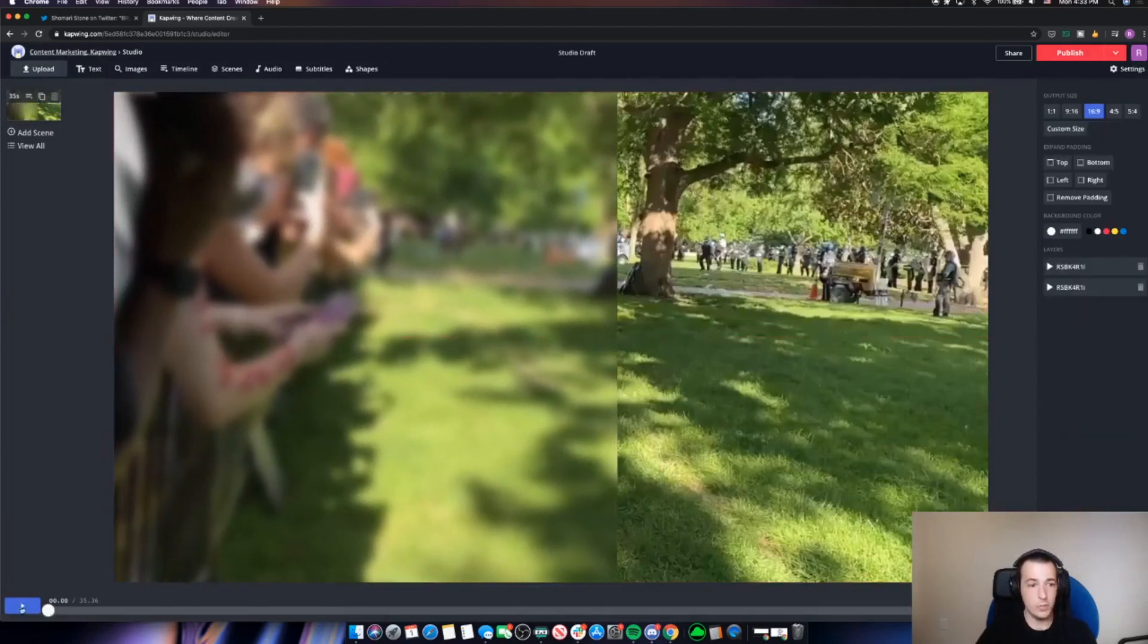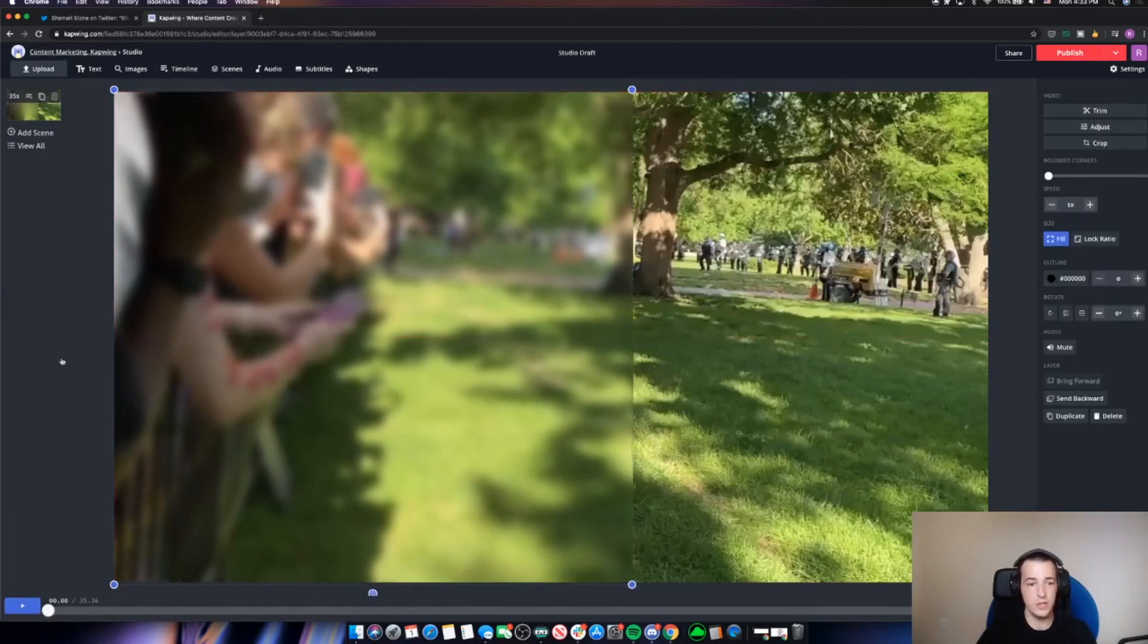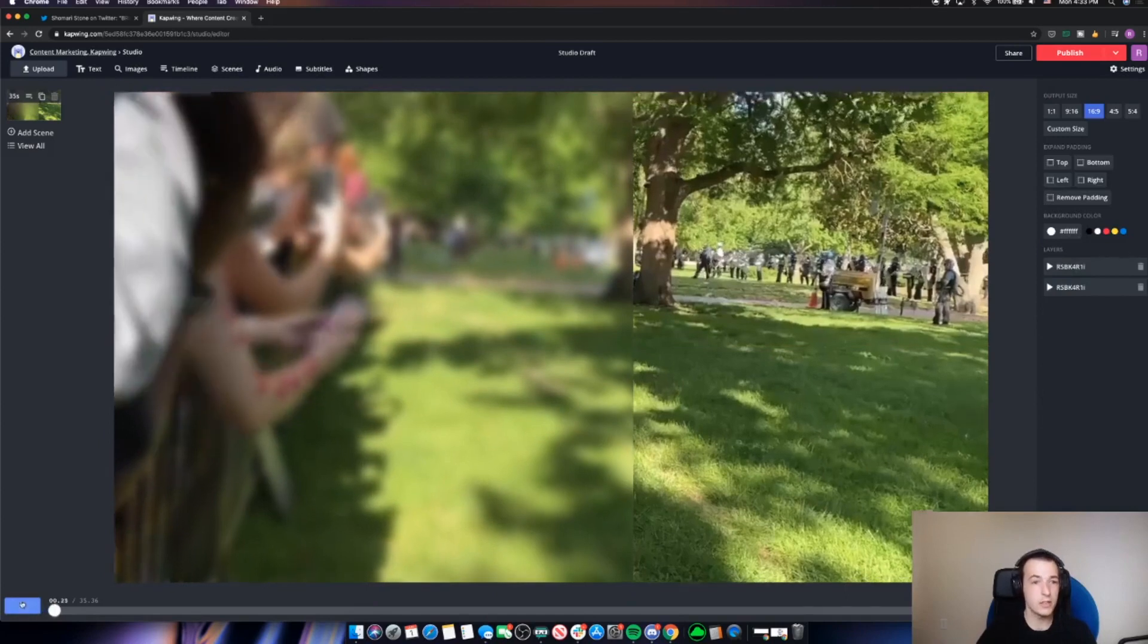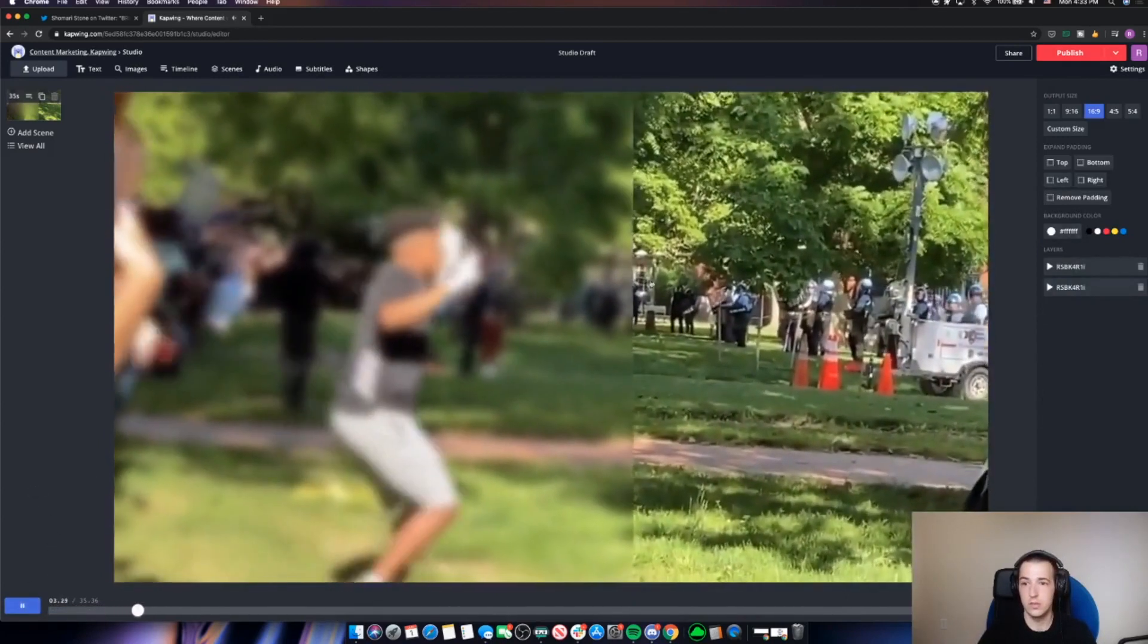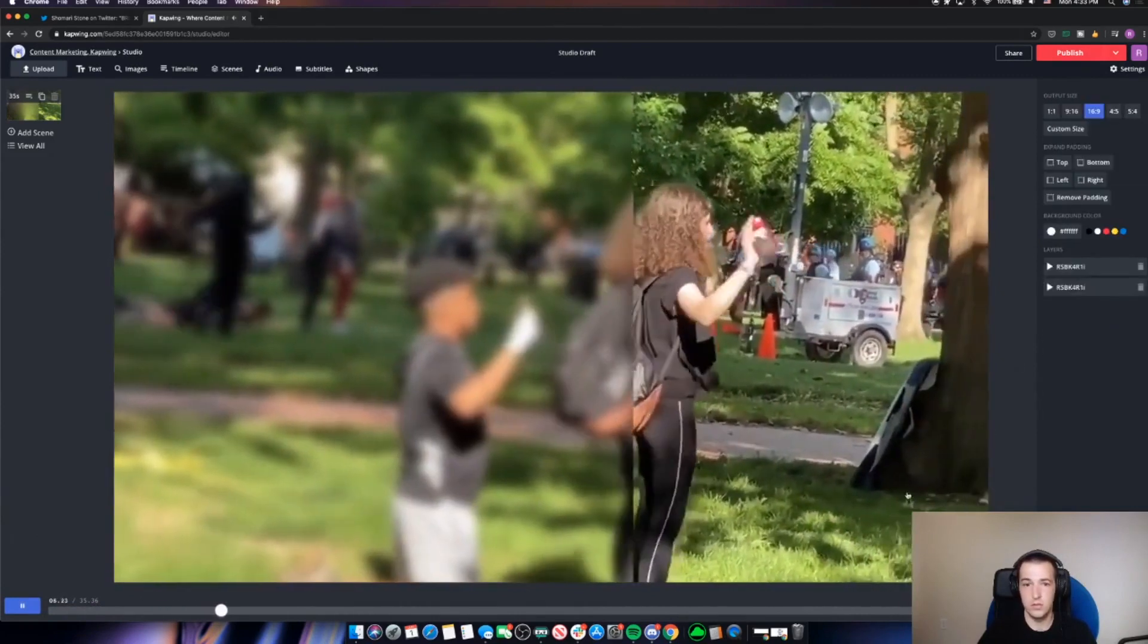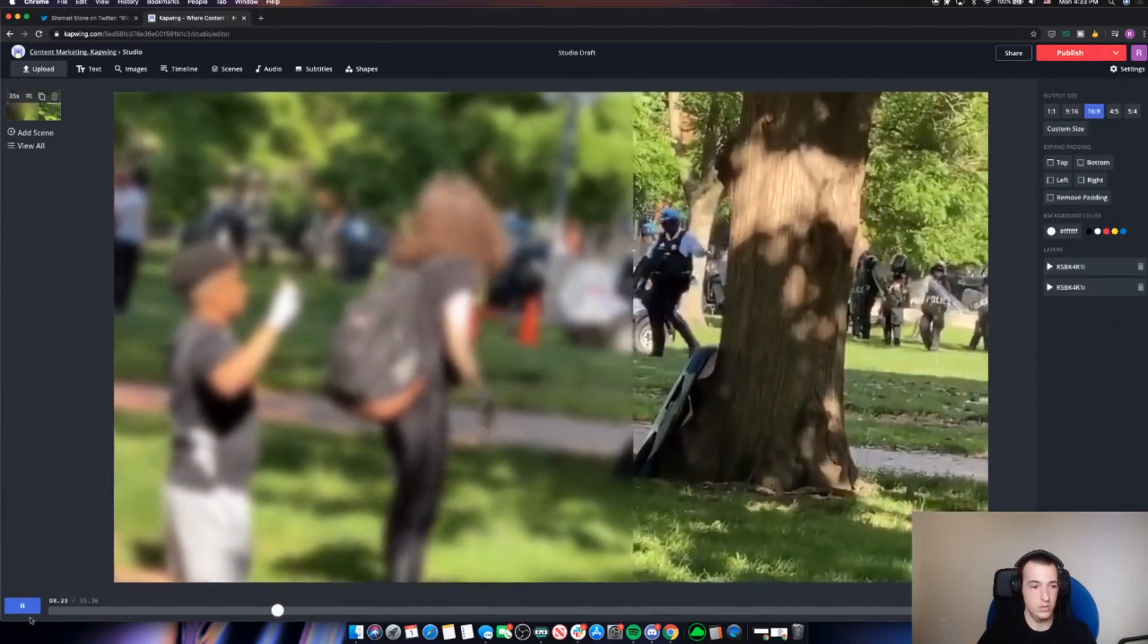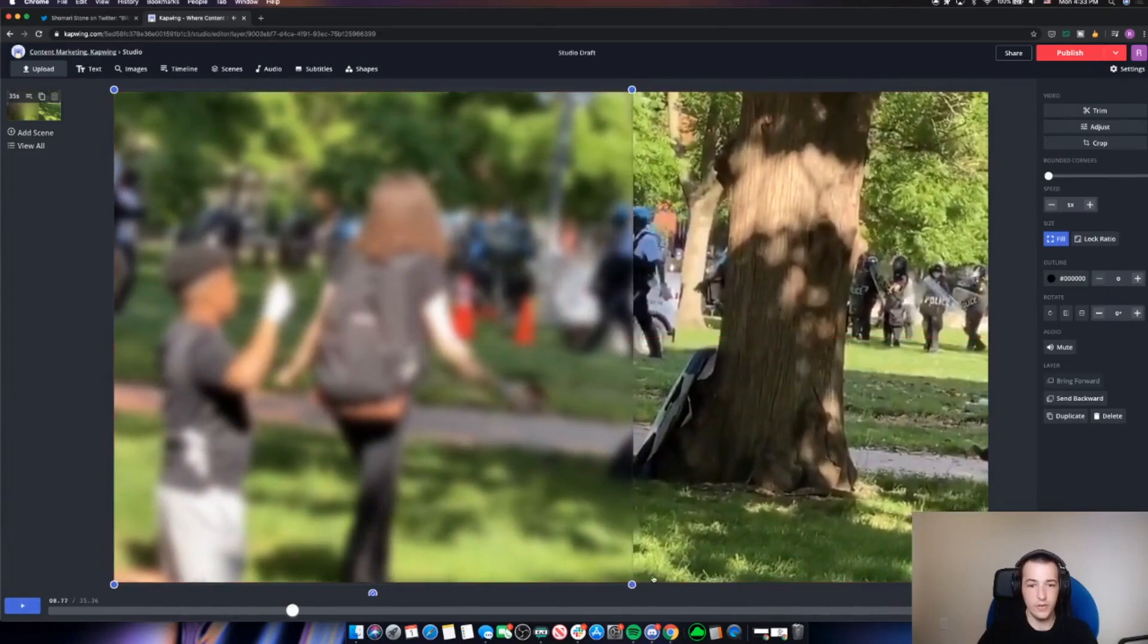And now I'll click play. And all of the identifying factors from the two people in this protest video should be obscured. Let's see. So I may want to stretch it a little further over.